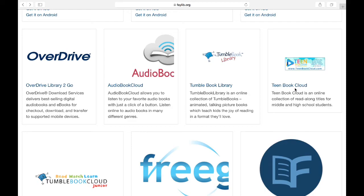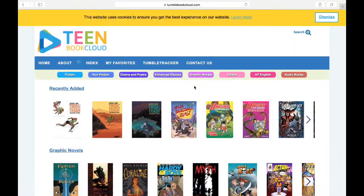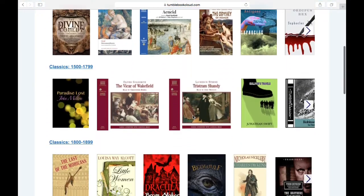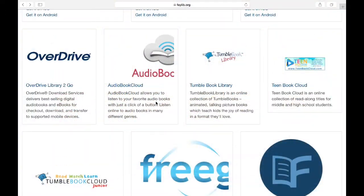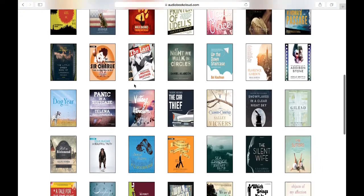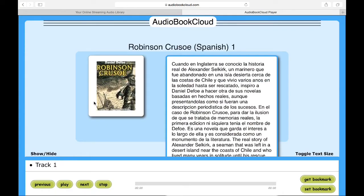TeenBook Cloud is appropriately named because it's actually for teens and middle graders. Here you'll find the same kind of content as across the TumbleBook platform, just in a slightly different package. One interesting thing is the AP English tab, which houses a nice collection of classic literature for students who may be trying to hunt down a copy for class. AudioBook Cloud is the last stop in our TumbleBook suite. As the title suggests, it's a comprehensive collection of audiobooks you can listen to online. One nice feature is a dedicated Spanish audiobooks collection that features a number of classic titles.